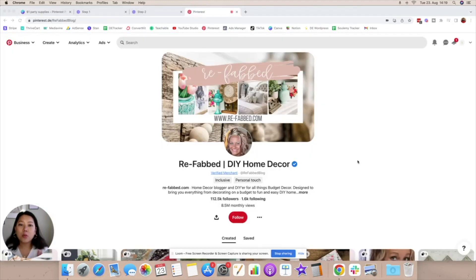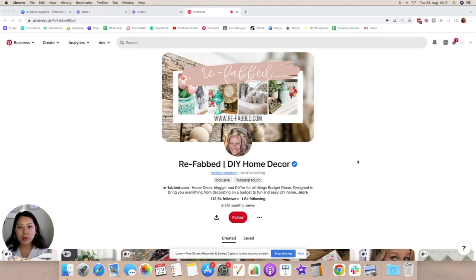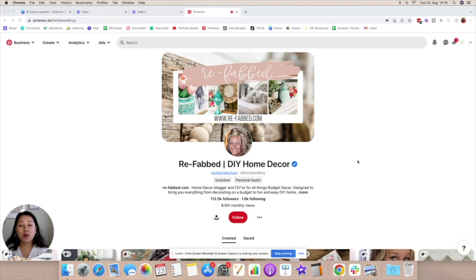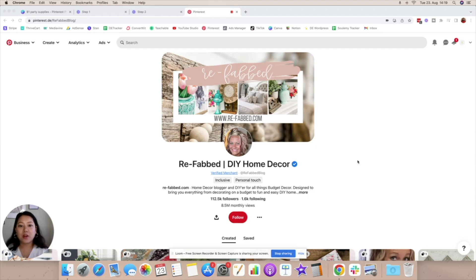Now if you want to go one step further you can actually start creating idea pins and video pins to promote your affiliate content. This is hands down one of the best ways to get more eyeballs and stand out on Pinterest and on any other platform that you plan to promote your affiliate products on.